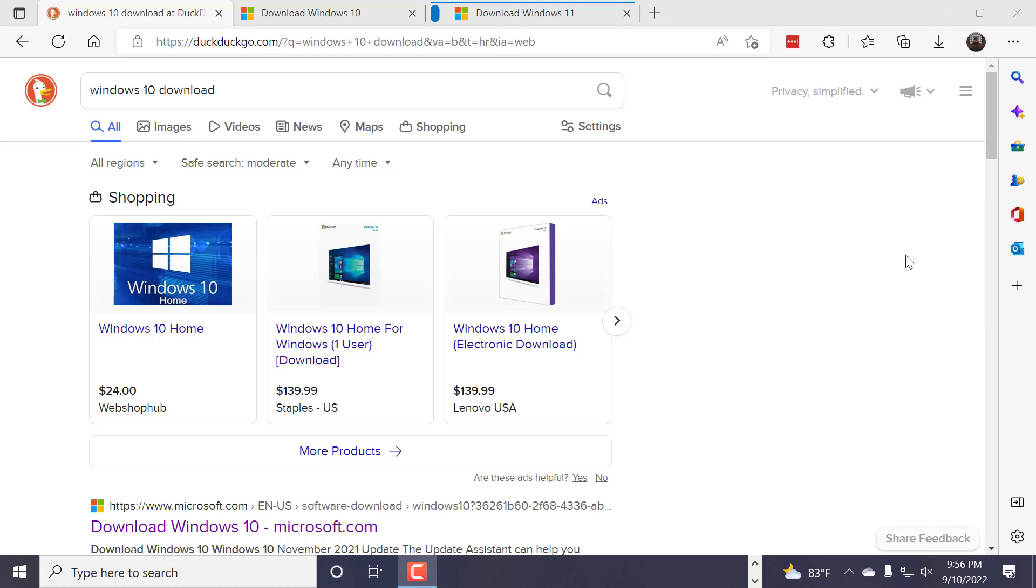This is Susan Bradley for AskWoody.com and tonight I'm going to showcase what I call squirreling away, or making a download of Windows 10 or, these days, Windows 11.